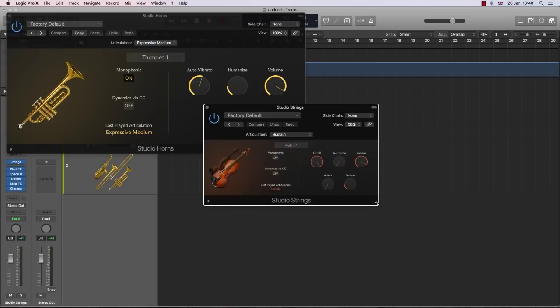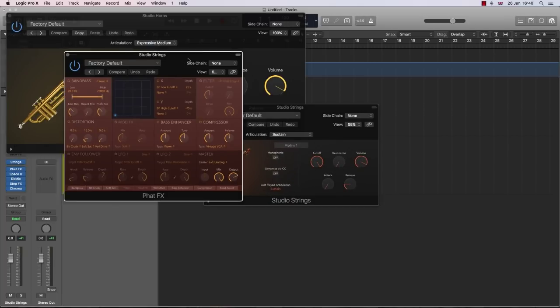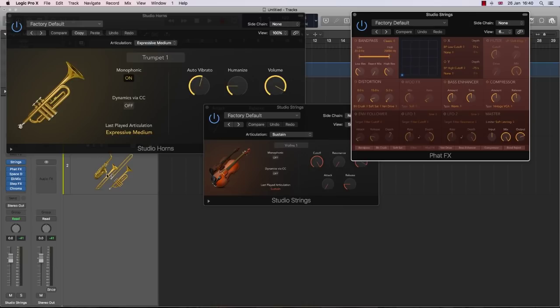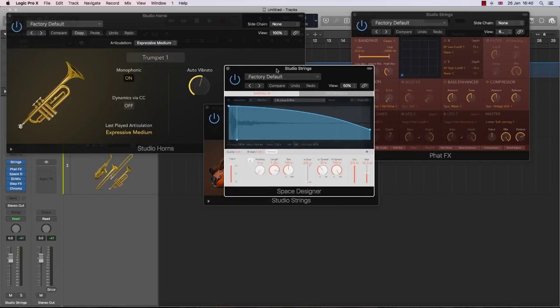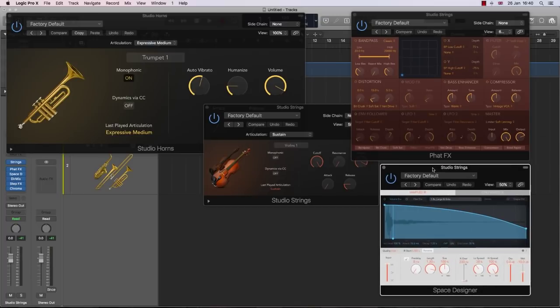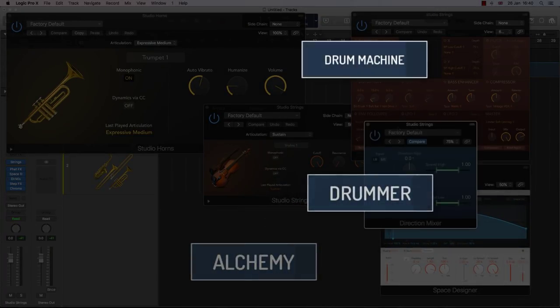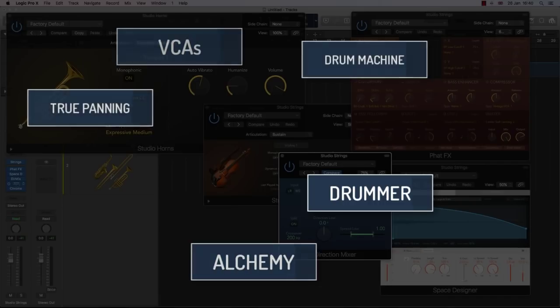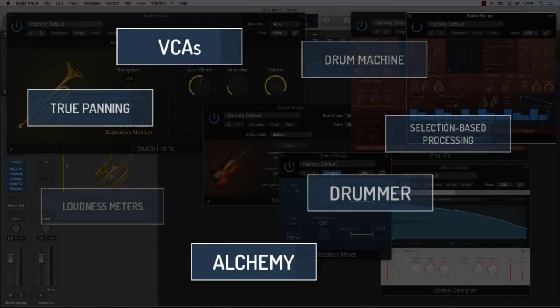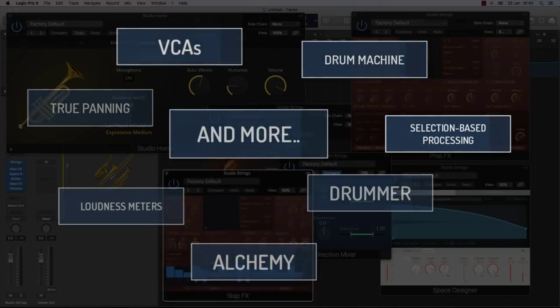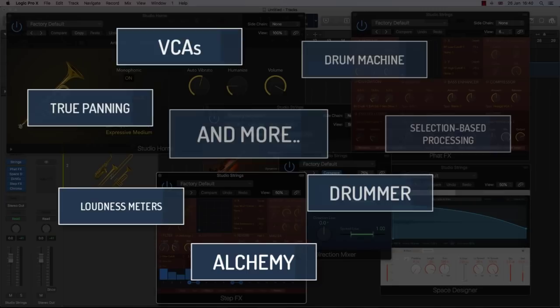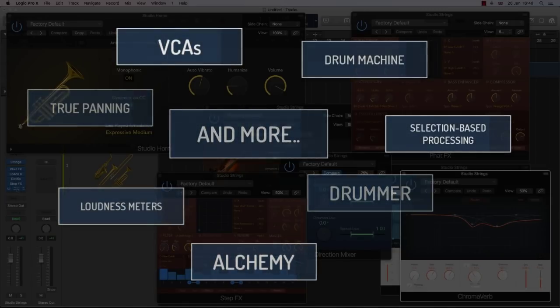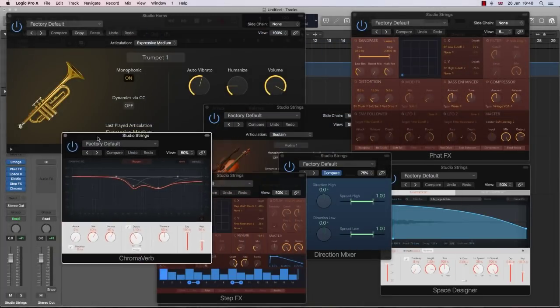And with all the new features that have been added, any other DAW maker, I would imagine, would have charged for such a big upgrade. Considering over the past few years Logic has given me and you alchemy, drummer, drum machine designer, VCAs, true stereo panning, selection-based processing, loudness metering, and much much more, all for free. That makes us Logic users pretty spoiled.